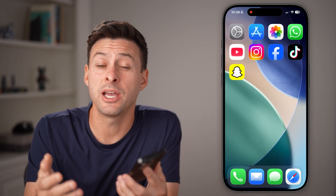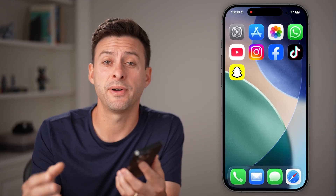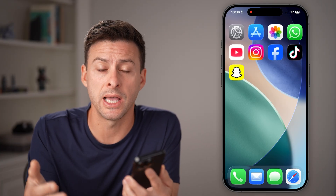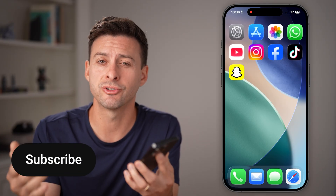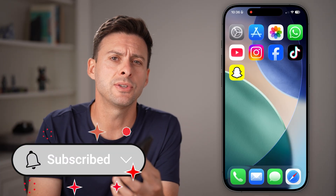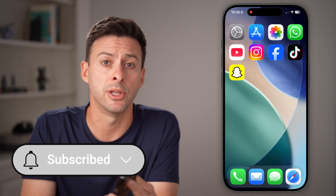Here's how to fix Snapchat public profile if it's not showing. If you're on Snapchat and wanted to create a public profile but that option is not visible, I'll show you how to get it fixed. But first, hit the subscribe button down below — it really helps me out. Thanks guys.